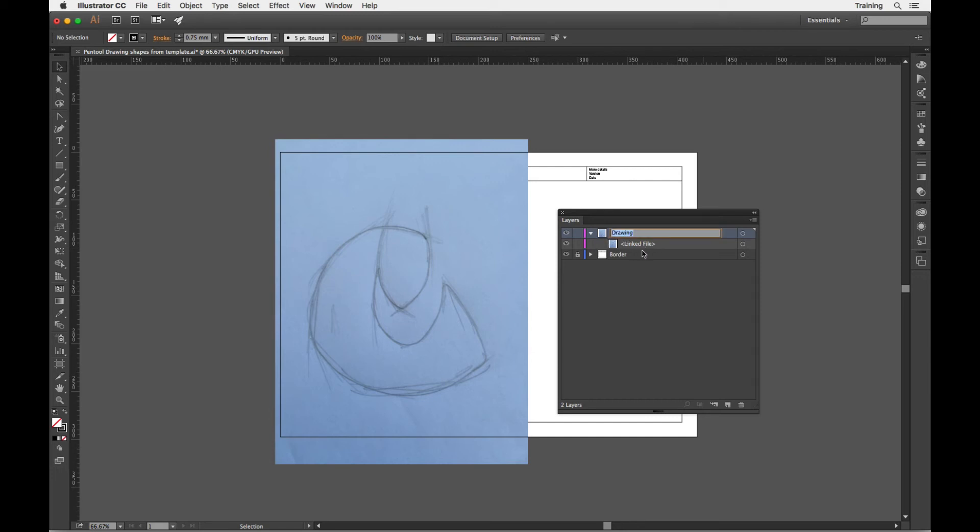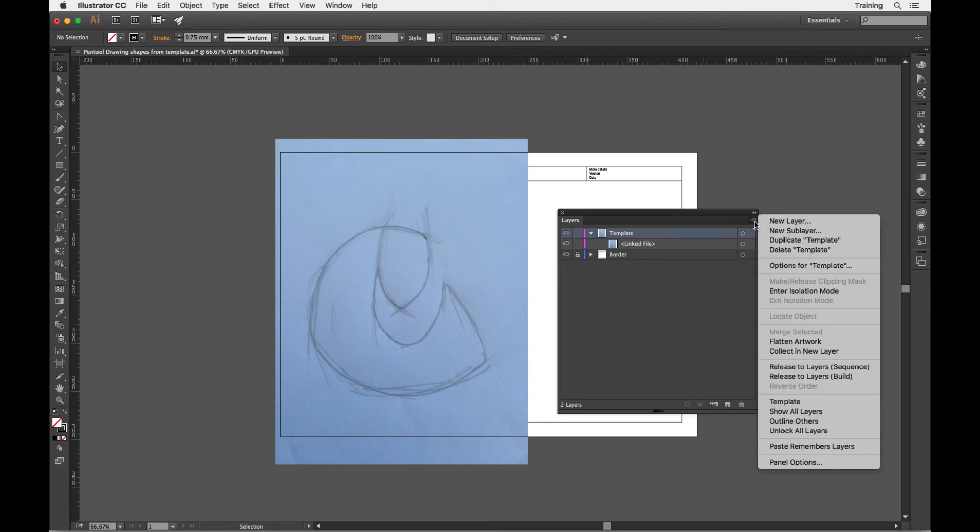I'll rename that. You don't have to do this but it would make more sense. I'm going to call that template. Now to actually turn that into a template file I can either double click on the thumbnail here or I can choose the menu option from this panel menu here.